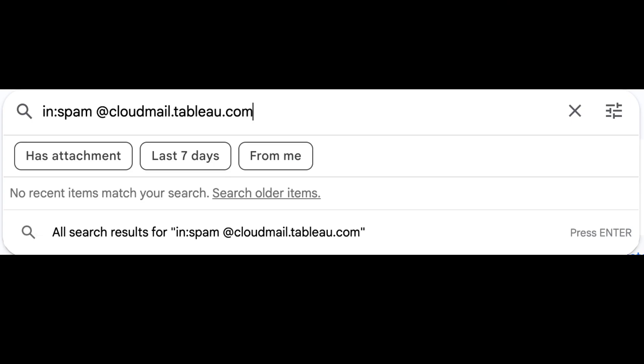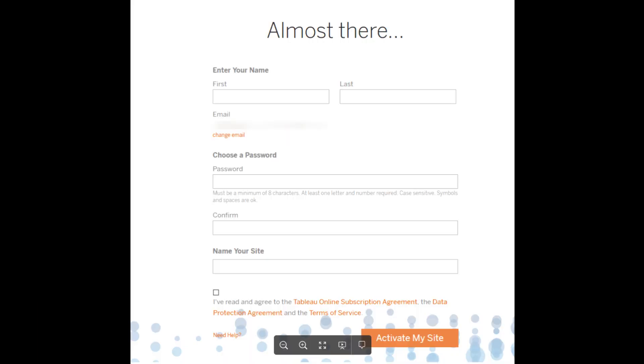If you don't see your activation email after 24 hours, check the following. Check your spam folder for an email from cloudmail.tableau.com and make sure your company is allowing emails from cloudmail.tableau.com. If you're still not seeing the email, please contact your Tableau account team or email customerservice at tableau.com to obtain further assistance and receive a new activation email.